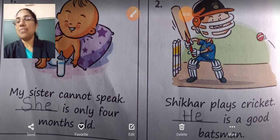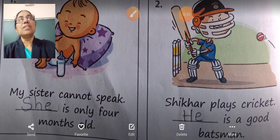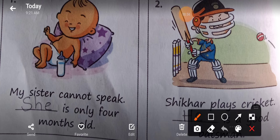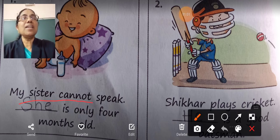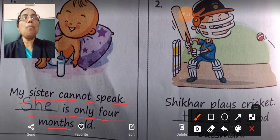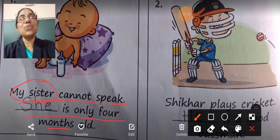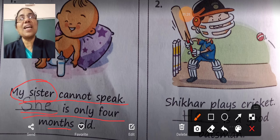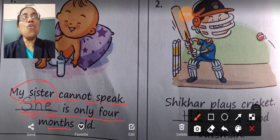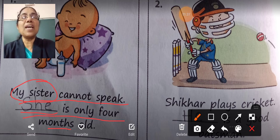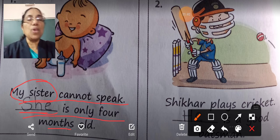See the first question. My sister cannot speak. Dash is only 4 months old. My sister is a girl, so we can write 'she' on the dash. She is only 4 months old. Instead of 'my sister', in place of my sister, we can write 'she'.